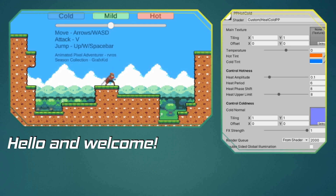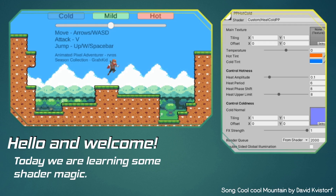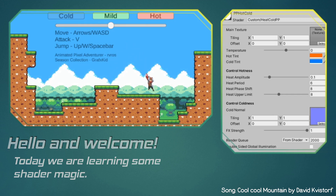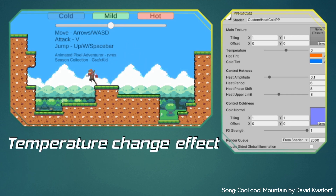Hello and welcome. On today's video we are going to learn a little bit more about shaders by recreating a popular post-processing effect of heat and coldness. We have set up a simple scene for our character, so let's jump right into shader action.